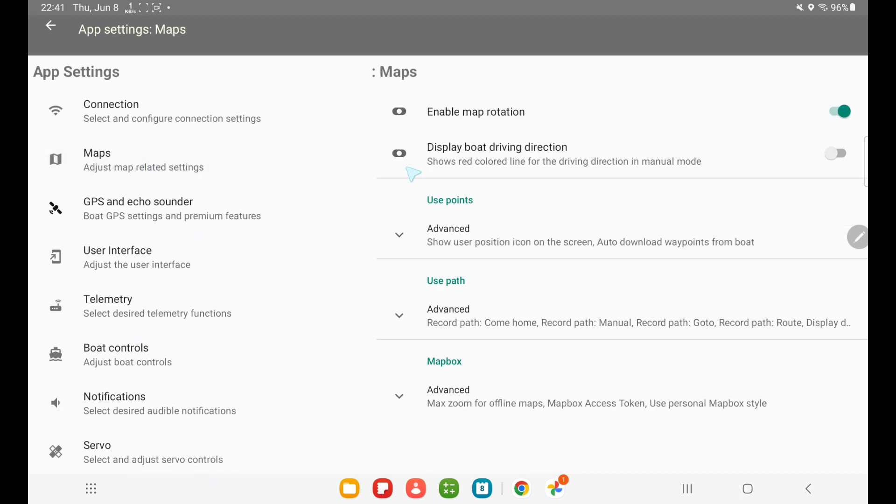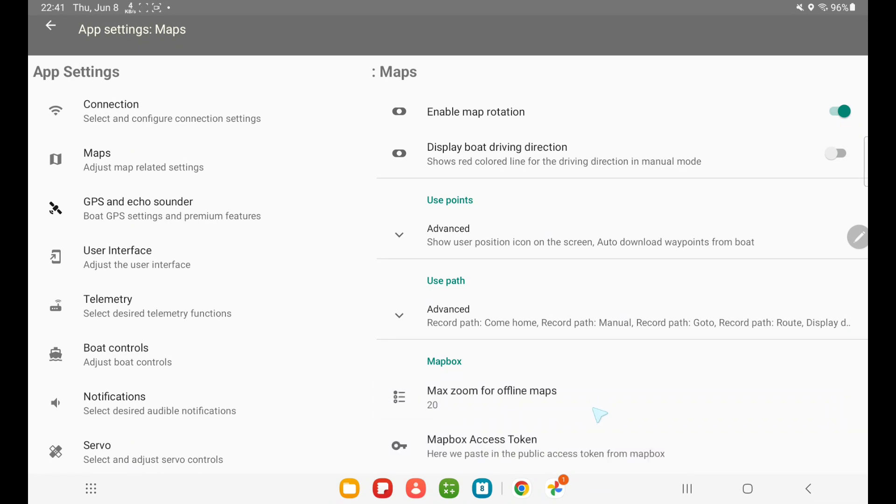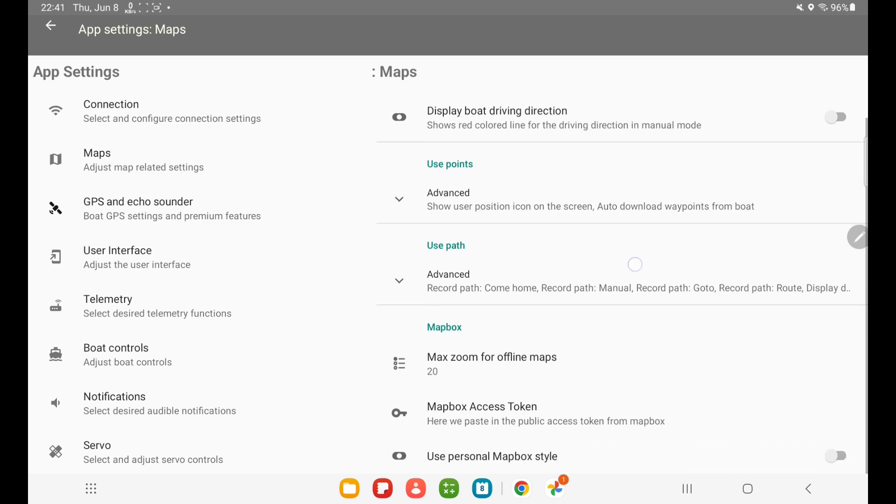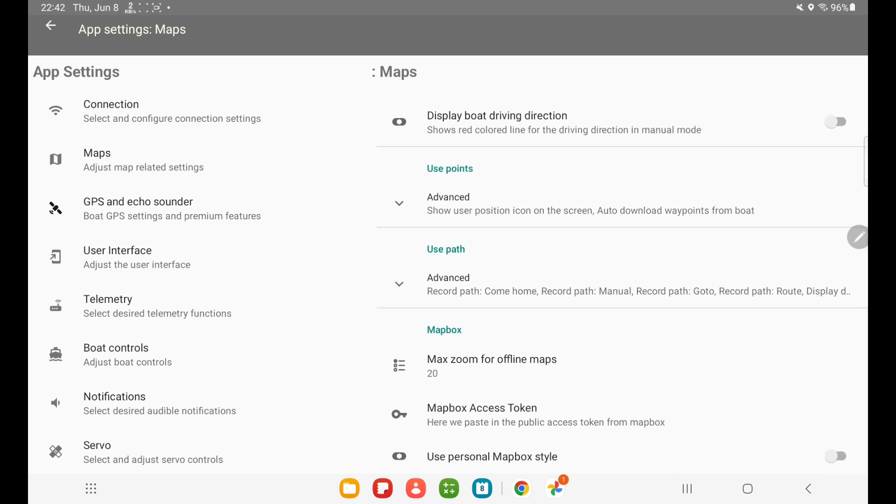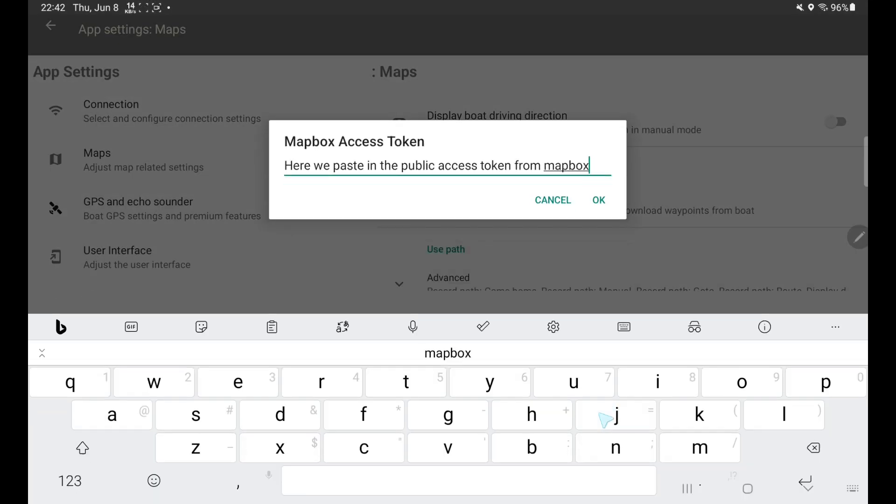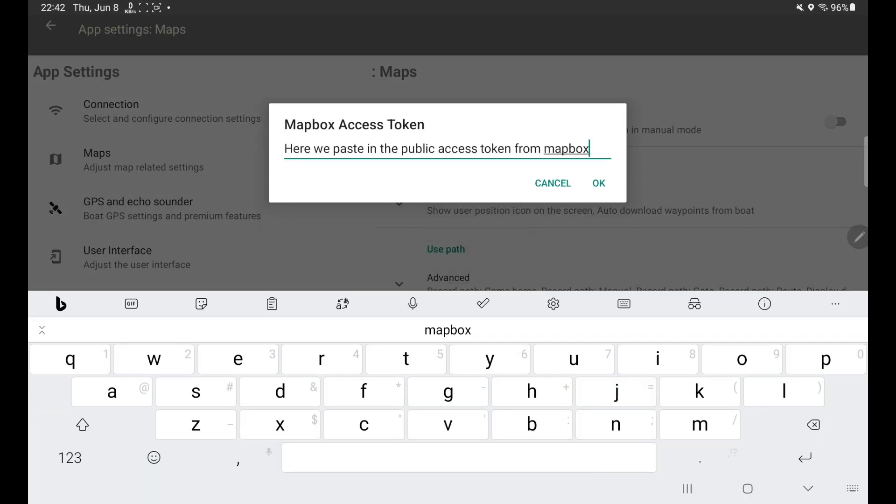And then you go all the way down and you see Mapbox. And when you open it, then you have an edit text field for the Mapbox access token. And this is where we're going to paste in the public access token from Mapbox. Let me just delete that helping text.